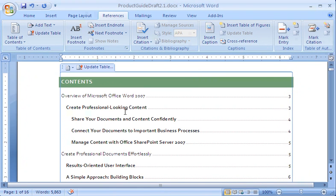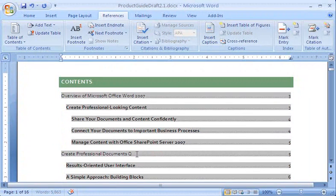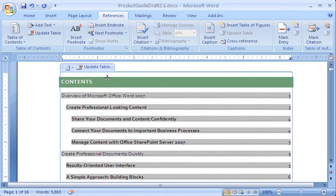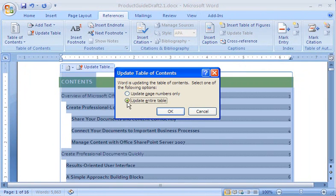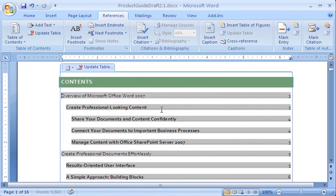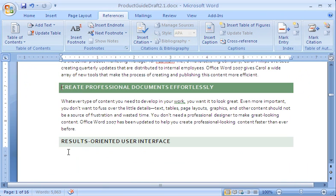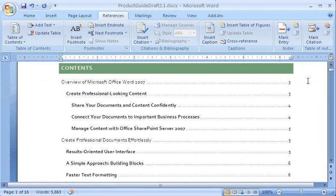As you work, remember that Word replaces the text and page numbers in the table of contents when you click Update Table. So if you type directly in the table of contents and then update it, the text you typed will be gone. If I know I'm going to update my table of contents, I always type changes in the body of my document. The same goes if I insert or delete pages — I let Word update the page numbers in the table of contents, rather than change the page numbers manually.